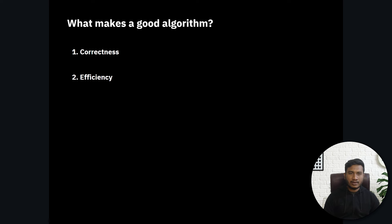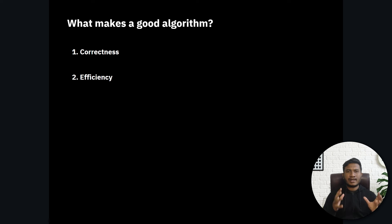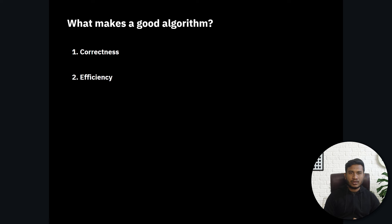So that's the complete idea of algorithms — why they are required and how they are used in different software. In the next video, I'll explain why data structures and algorithms are so important and why big companies ask DSA-related questions in interviews when you're looking for jobs at product-based companies. Thank you so much for watching, and I'll see you next time.